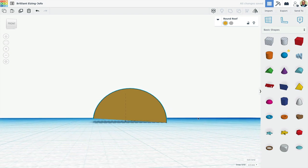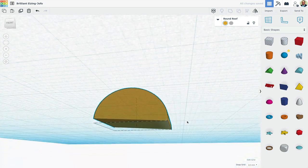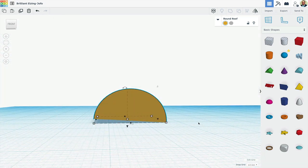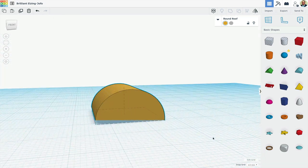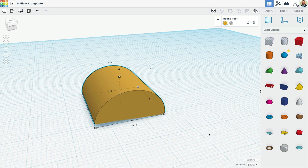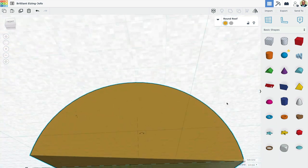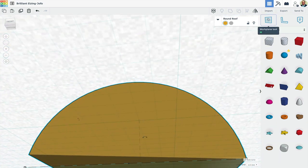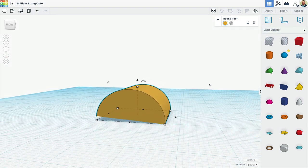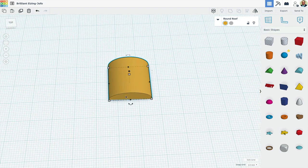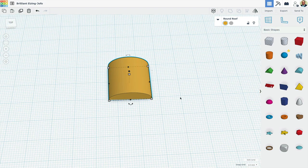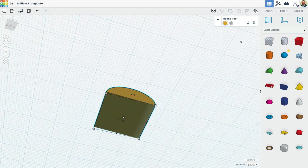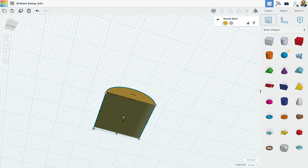So instead of agonizing over that, here's a handy solution and that involves this work plane tool up here. So right now obviously this is the work plane, but this work plane tool allows us to define anything as the work plane.